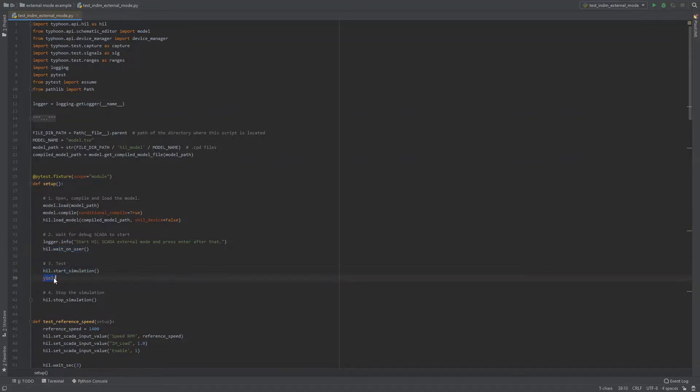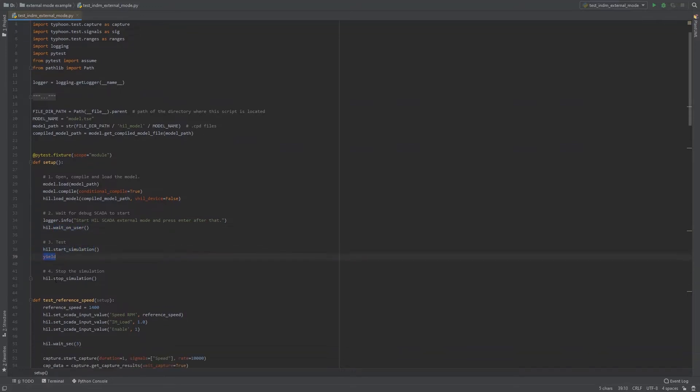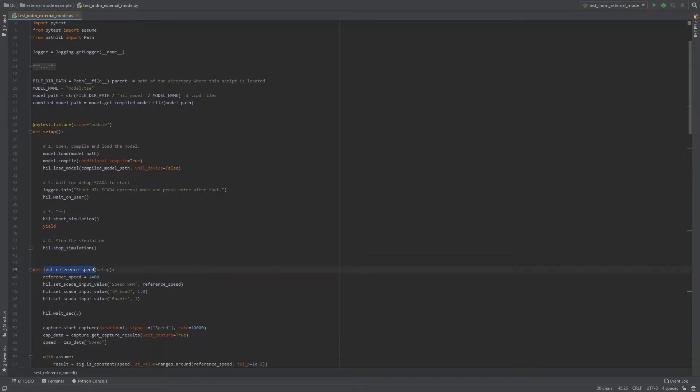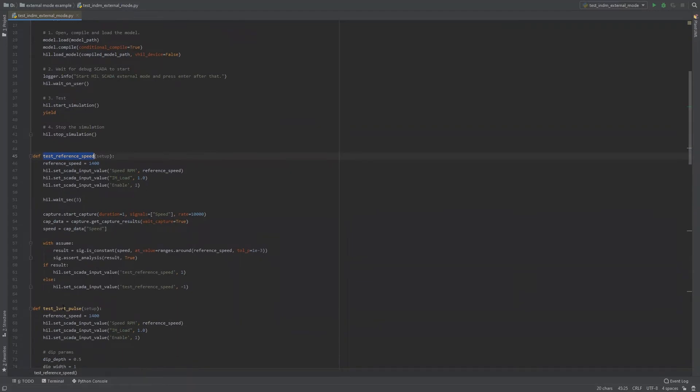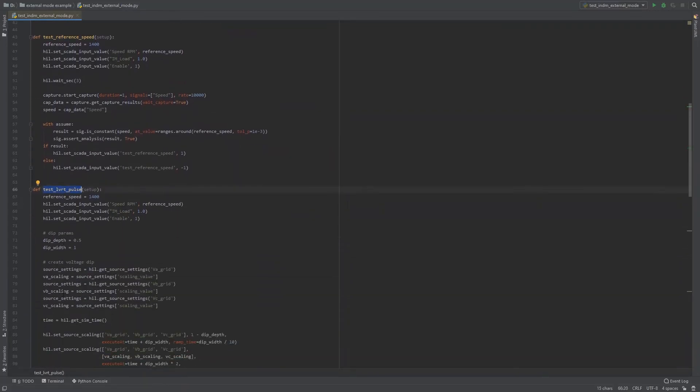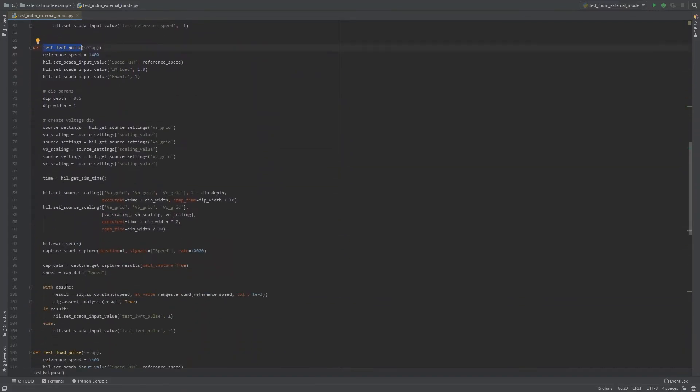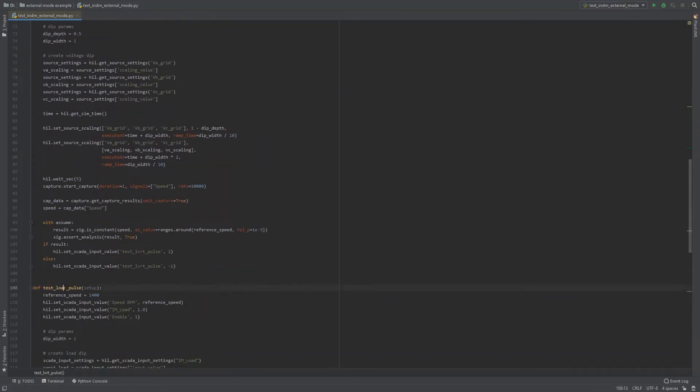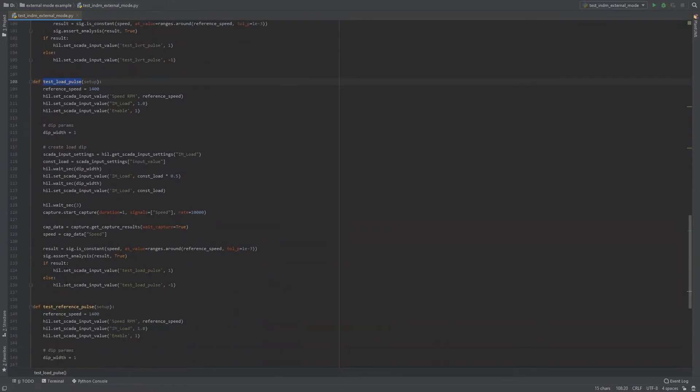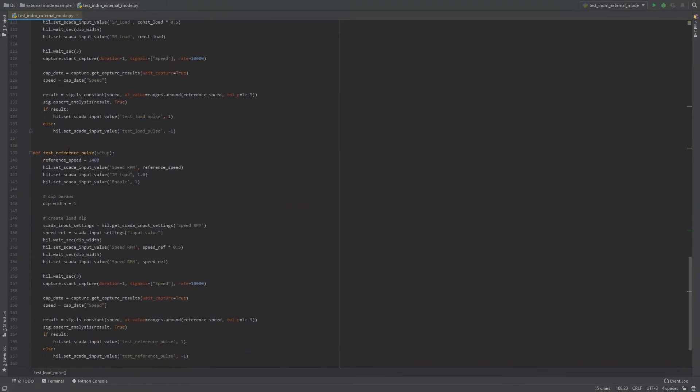Just after that, the script stops the simulation, which is represented by this command. Next part defines the testing functions. We will apply four test cases: reference speed test, low voltage ride through pulse test, load pulse test, and reference speed pulse test.